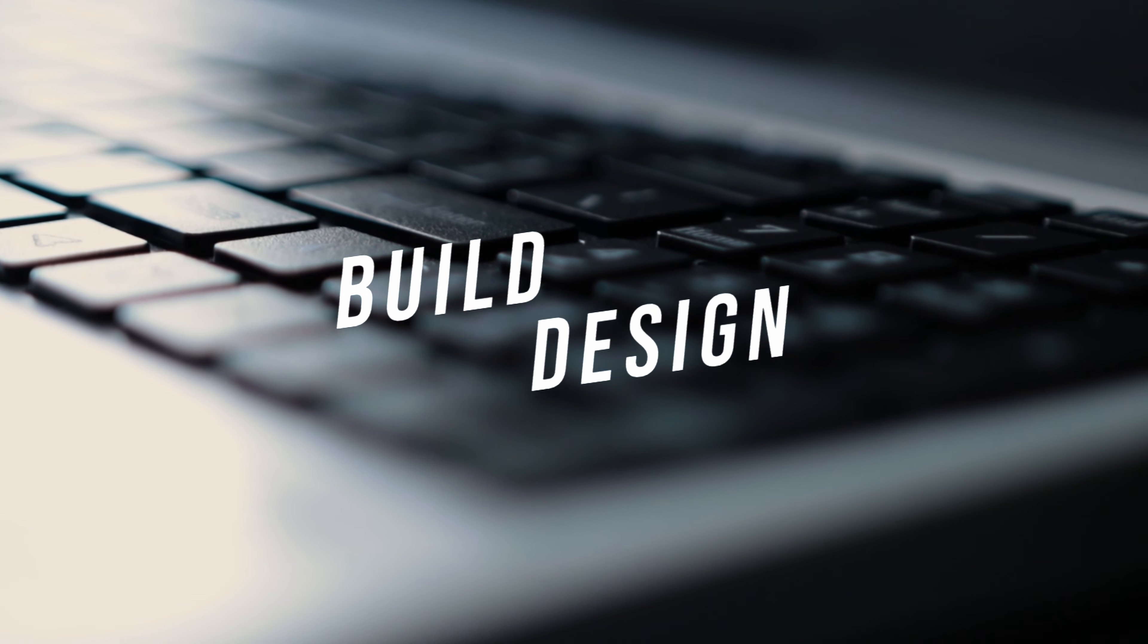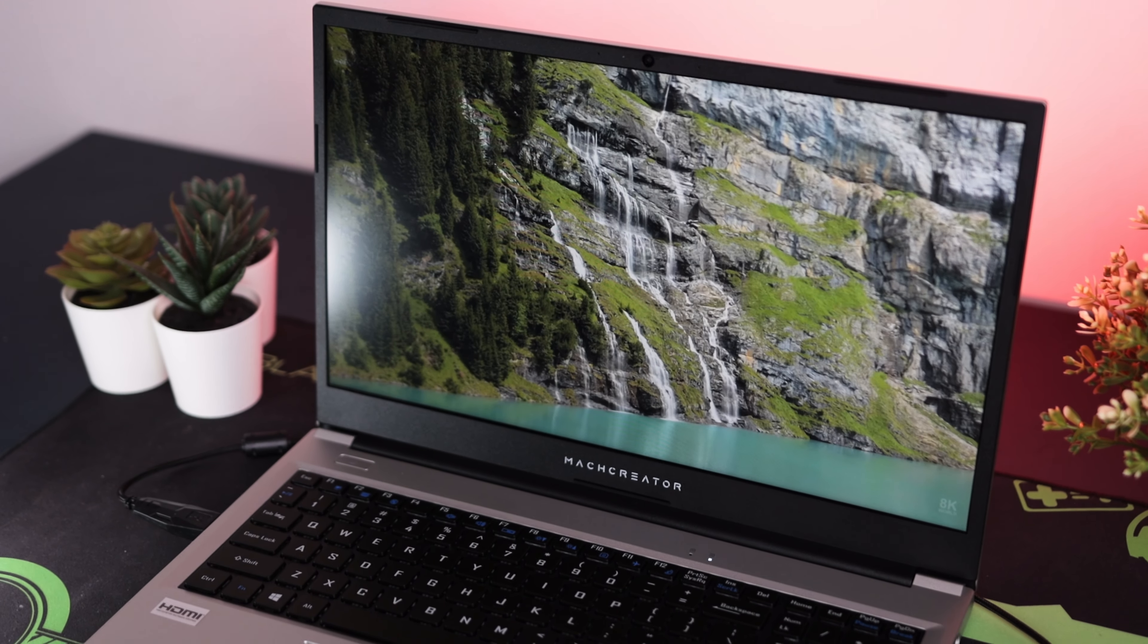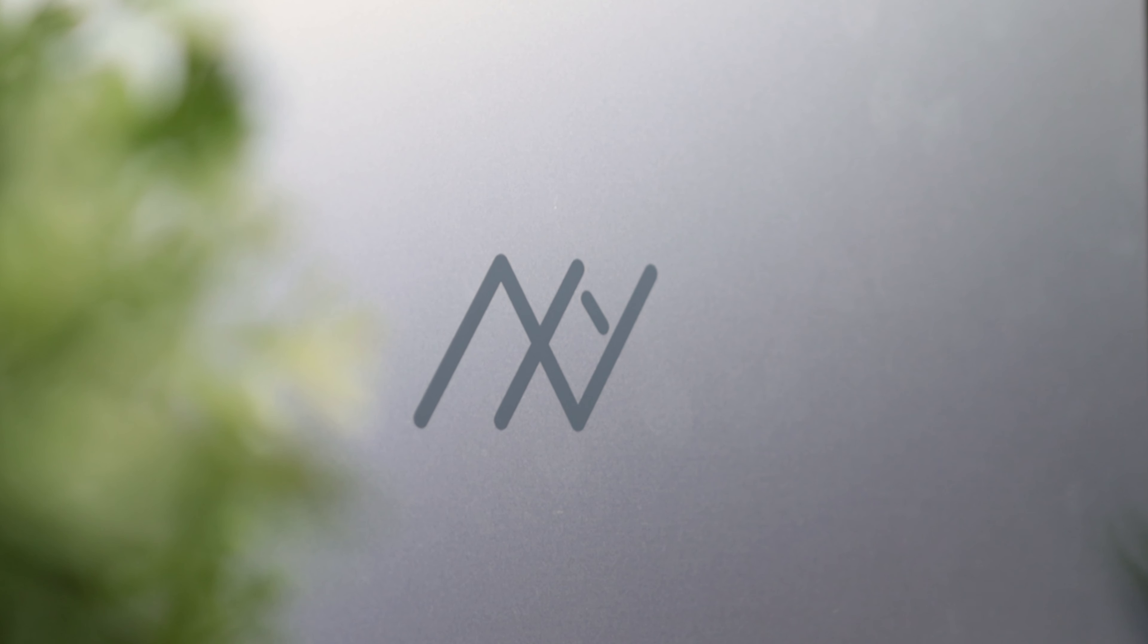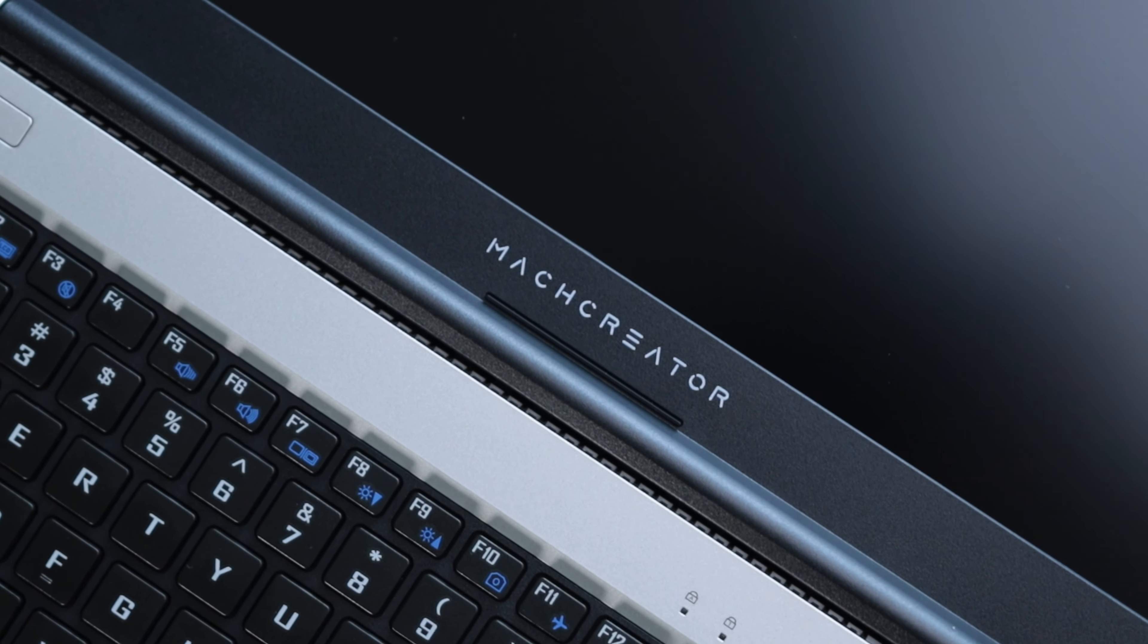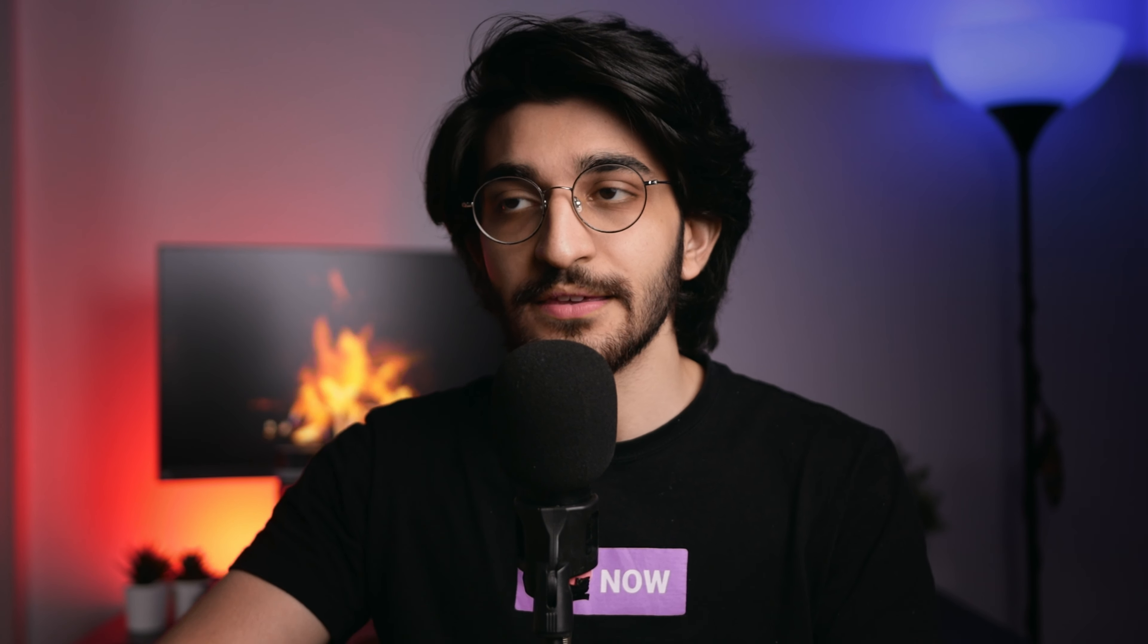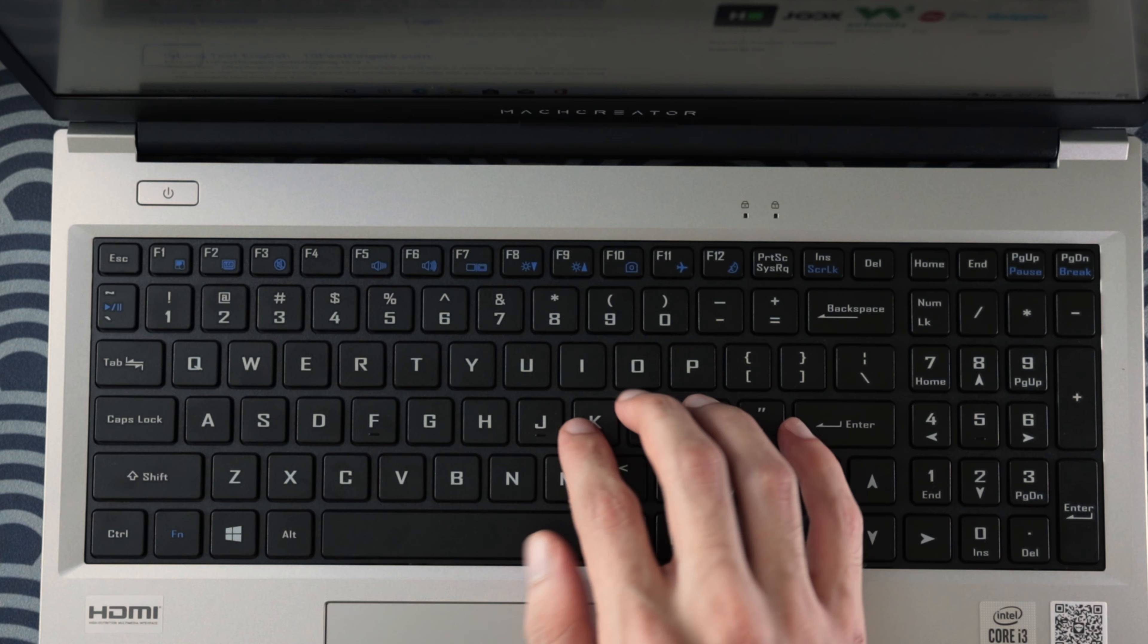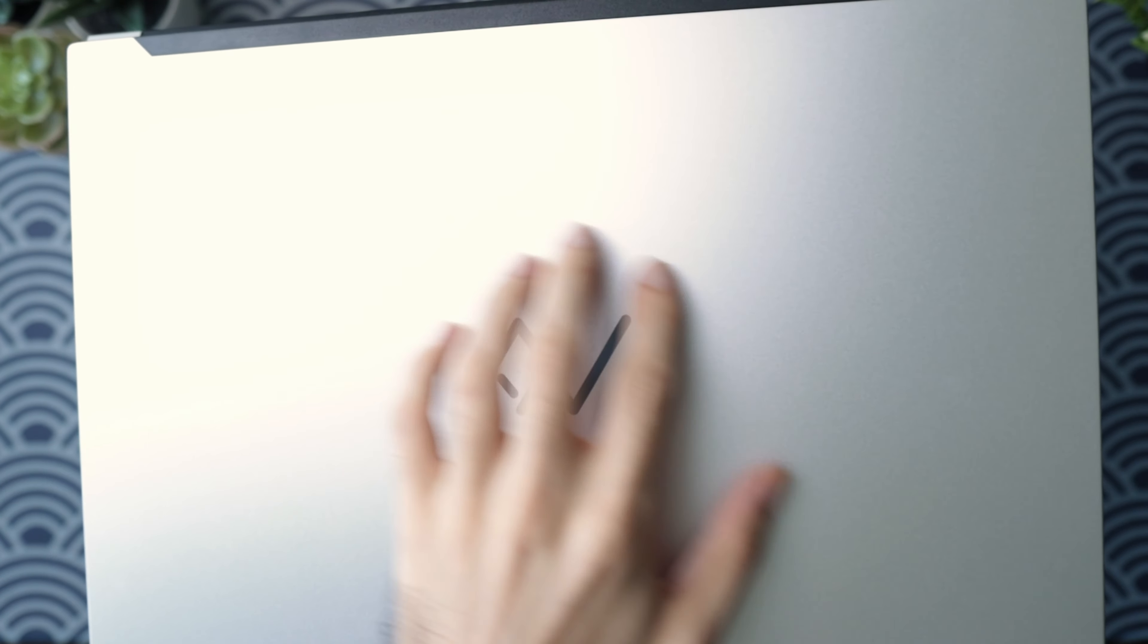With that out of the way, let's get started with the build quality and the design. The design is actually quite pleasing. You've got the logo dead center at the back of the laptop and it has a silver to black accent throughout the laptop, meaning the bottom of it is completely black, the keyboard is black, and then there's silver going all around.